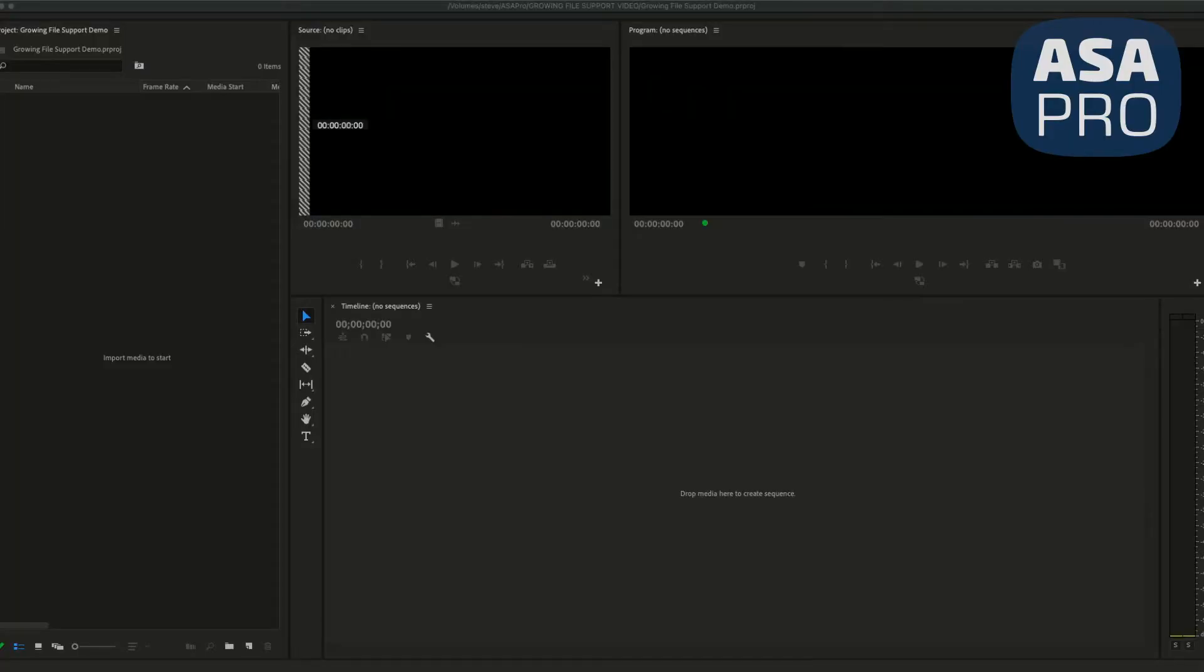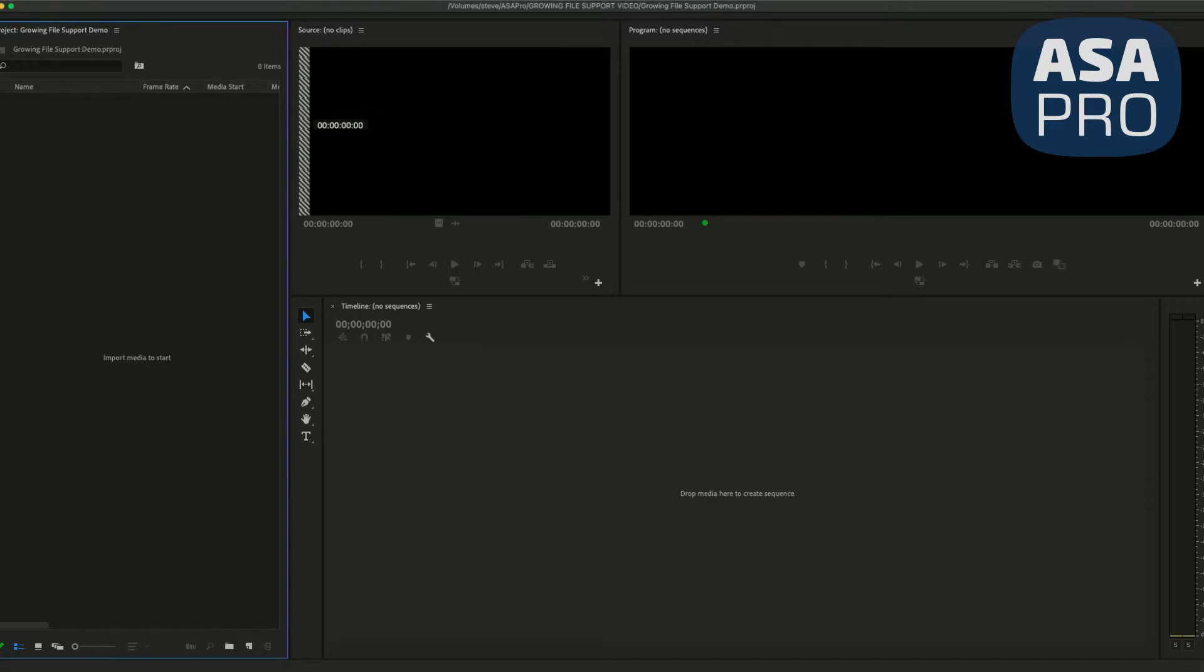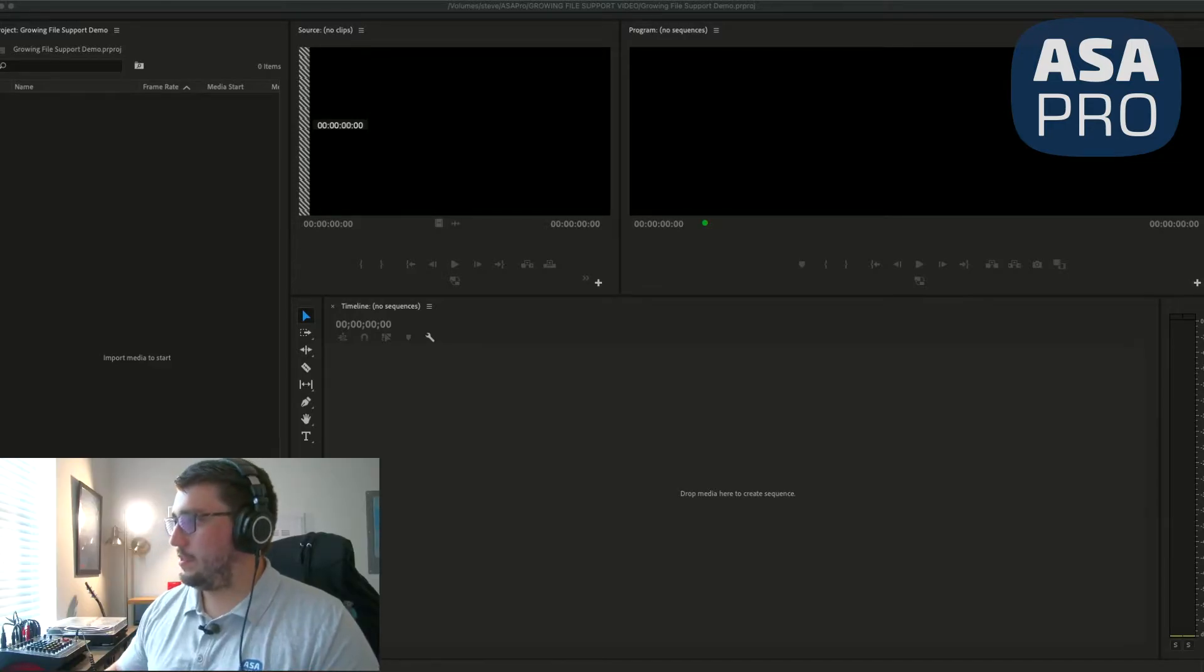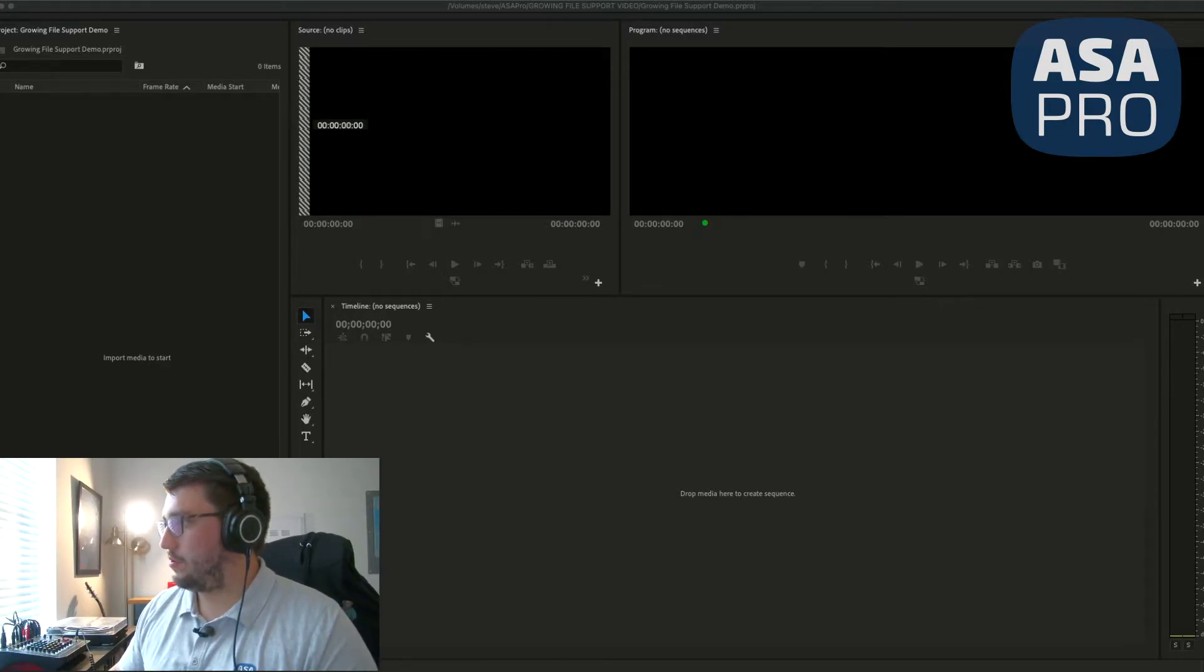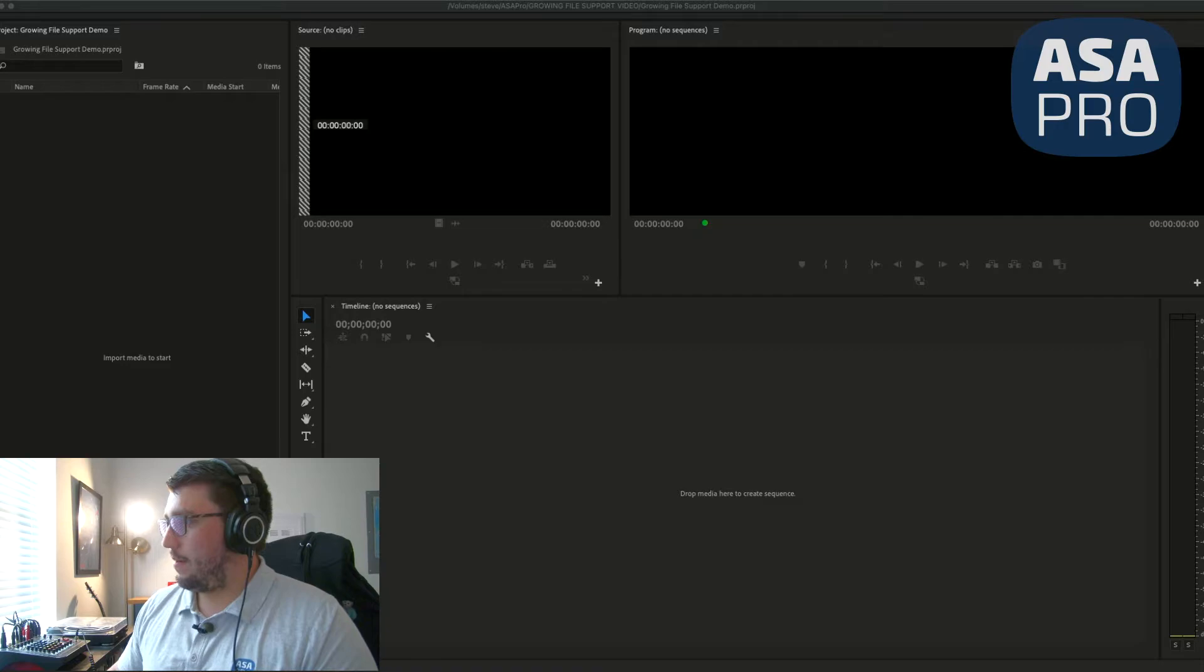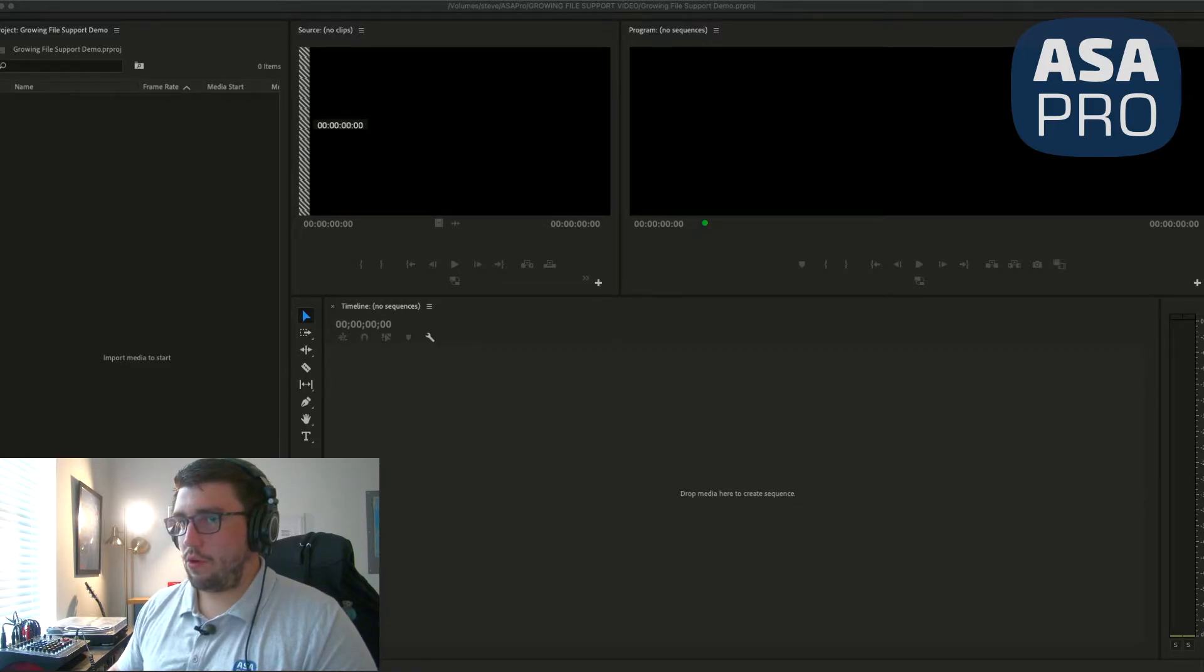If I go to another computer with Adobe Premiere open, this is just my Mac Pro. I think what would be easiest to show you is if I just went to that same folder location where I'm recording it.